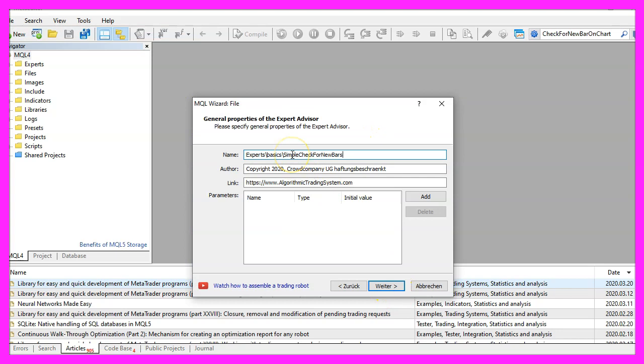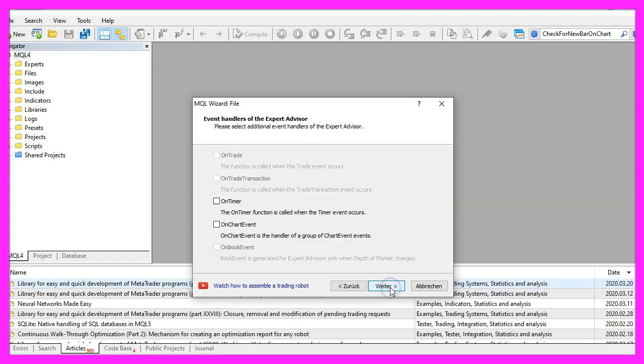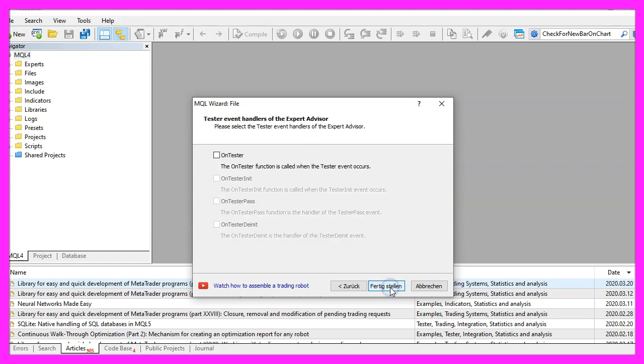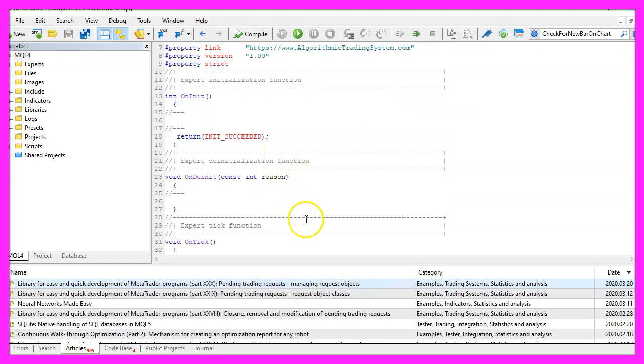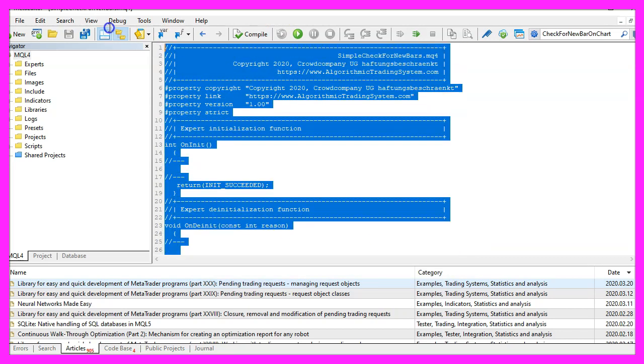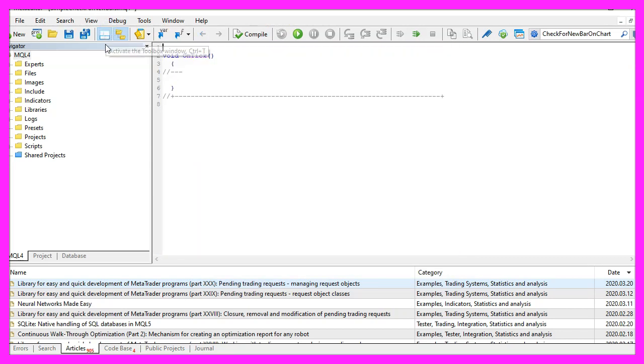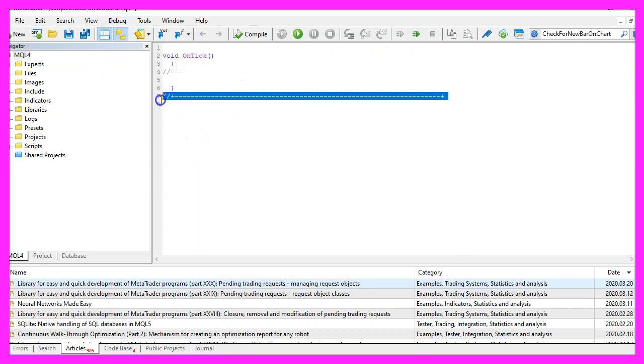I will call this file simple check for new bars, click on continue, continue and finish. Now you can delete everything above the on tick function and the two comment lines here.